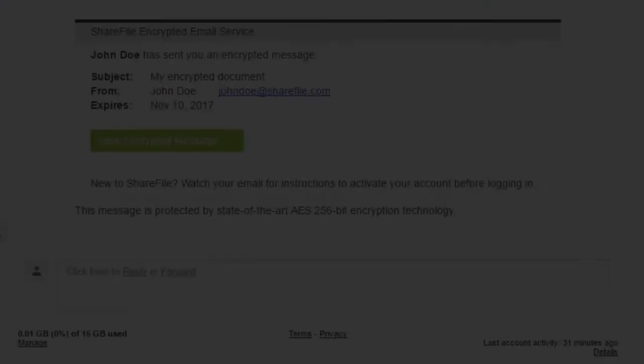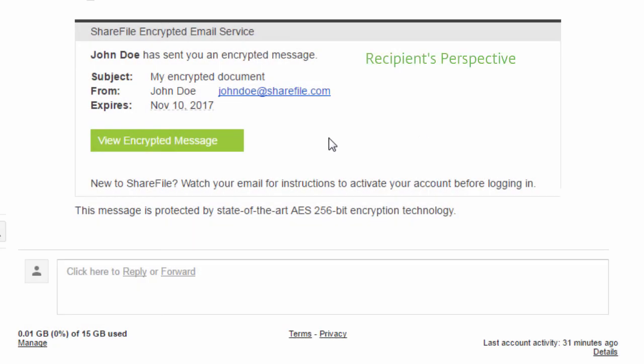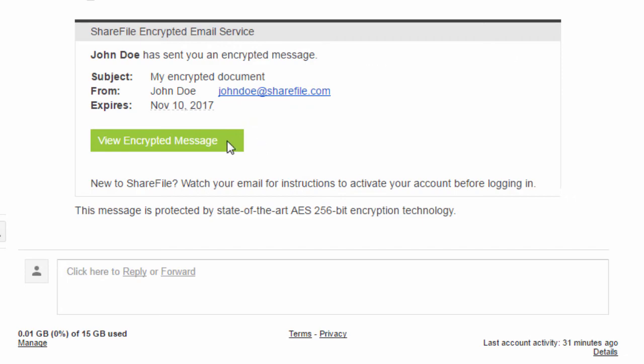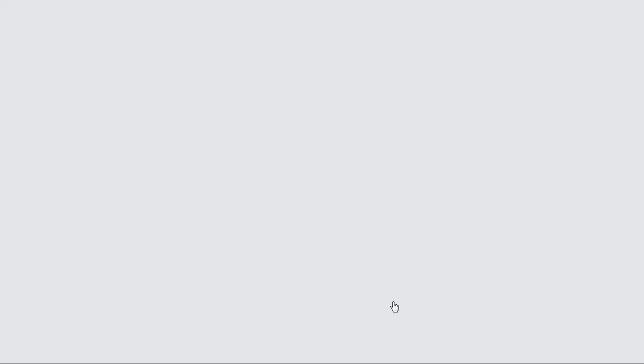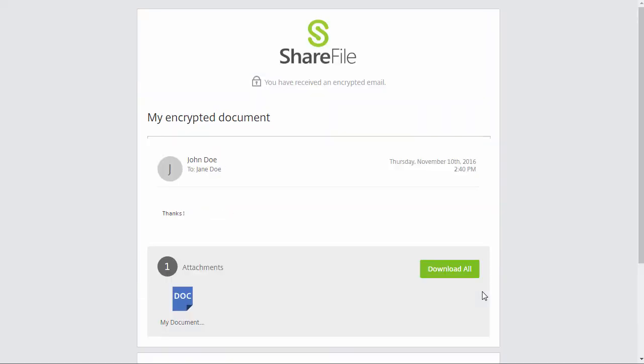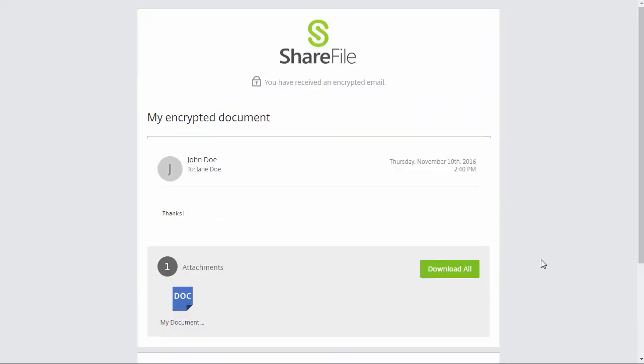Depending on your other settings, your user will need to log in with ShareFile credentials or submit their email and name before accessing the message. The message will be opened in a secure browsing area where you can also download any attachments.